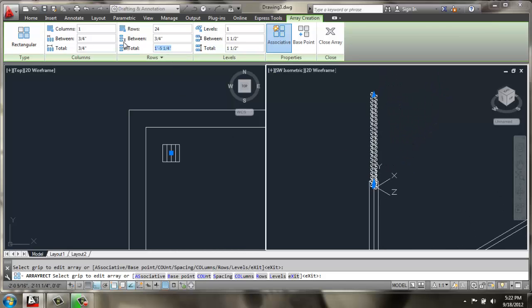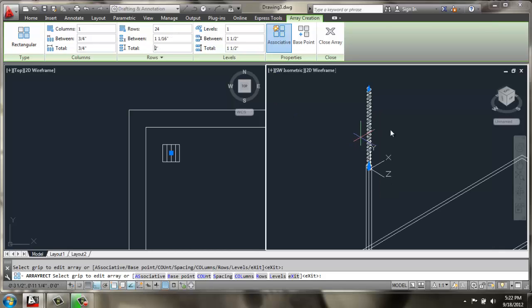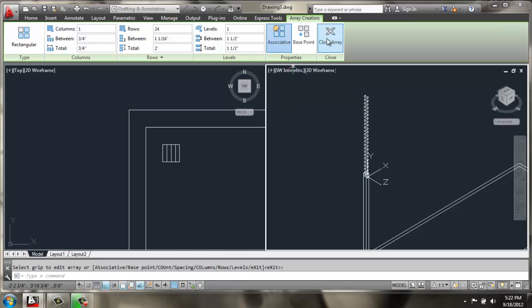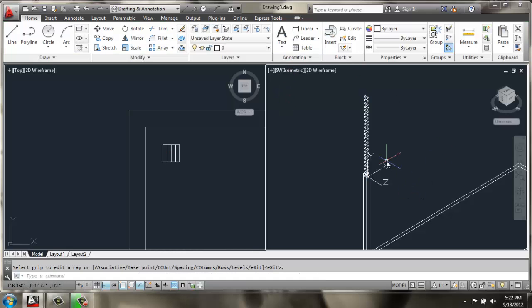Let's see, I think I'll change the total to 24, to get those to spread out a little bit. There, that looks a little better. Close the array.